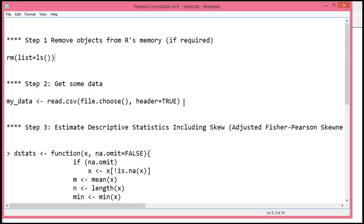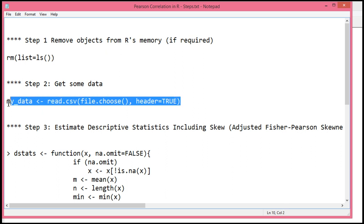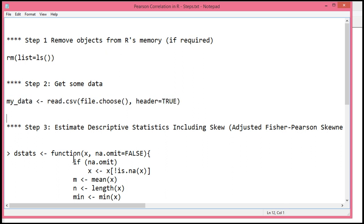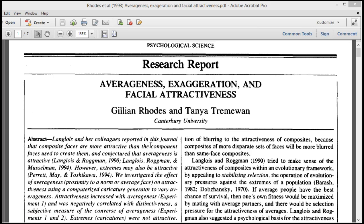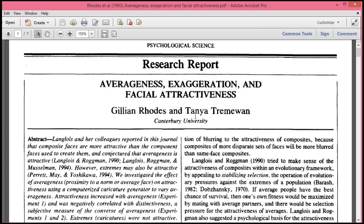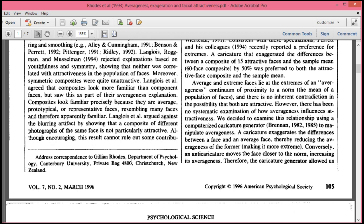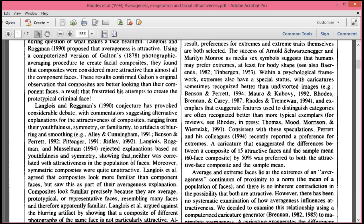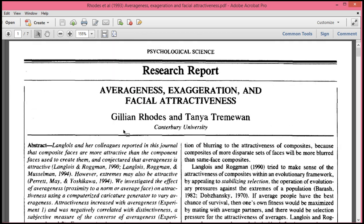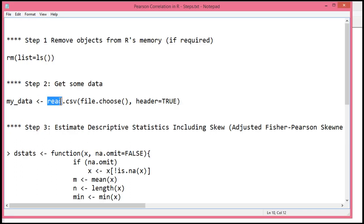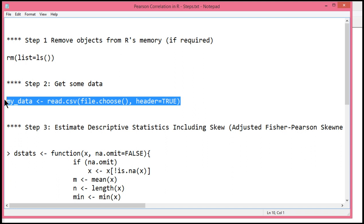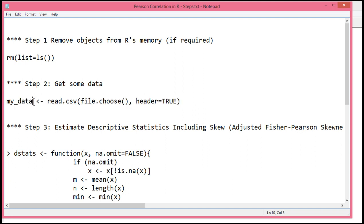The first step is to actually collect the data. Now I'll mention that these data that I simulated for this example are actually based on a real study. This study is from Rhodes and Tremewan, 1996. And what they were interested in was the association between the distinctiveness of a face, how distinctive it looks, and how attractive it's rated. Here we might hypothesize a negative correlation if you're familiar with the literature. To get those data that I simulated to correspond to that study, you can use the read.csv command because I've got the data in a CSV file. What I'm going to put into R's memory is this table of data, which is going to be called my_data. And I've got header equal true because I've got the variable names at the top of the file.